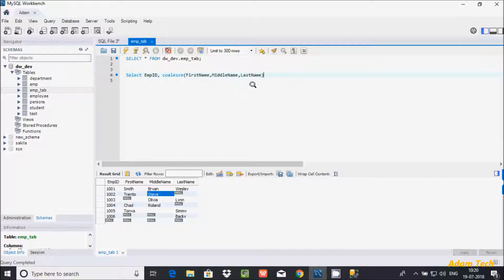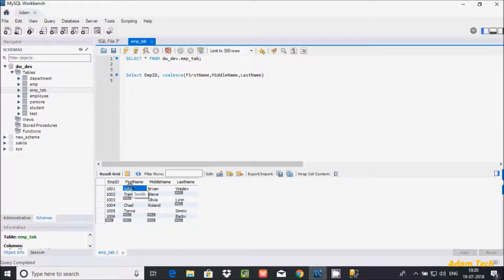COALESCE returns the first not-null value. So I passed first_name, middle_name, and last_name. It checks if there is any null value. If no null value is found, it returns the first not-null value. For example, the output shows 'Smith'. At this point COALESCE found a null, so it returns the first not-null value — 'Olivia' is the first not-null value, so it returns Olivia.